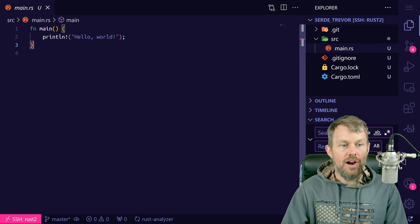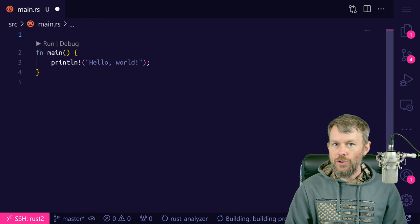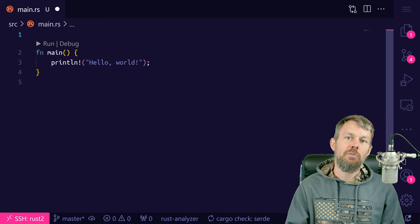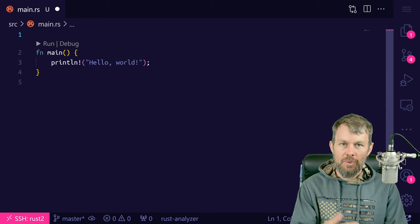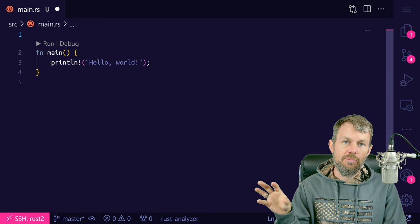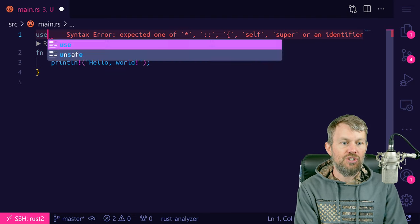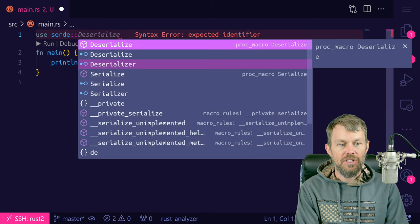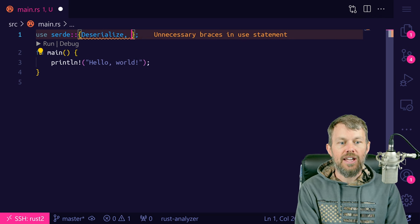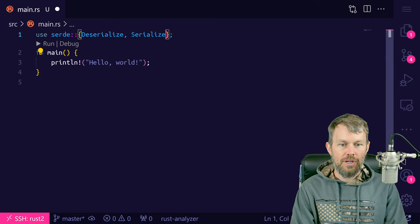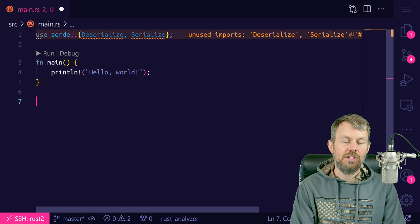We'll come into our main.rs file. The first thing we're going to do is use Serde's Deserialize and Serialize, because we need these attributes inside our custom data structures. It's a way for us to specify that a custom data structure we're creating should be serializable or deserializable. So we'll write: use serde::{Deserialize, Serialize} — importing both the deserialize macro and the serialize macro.